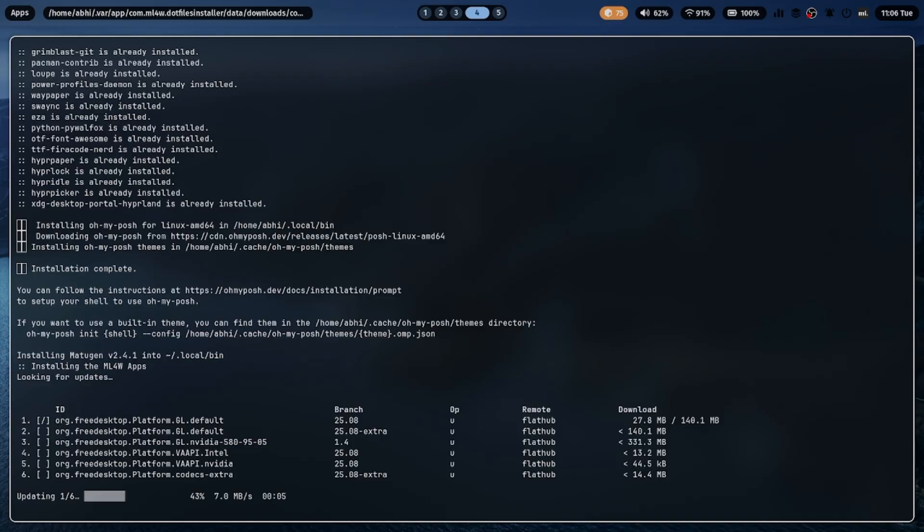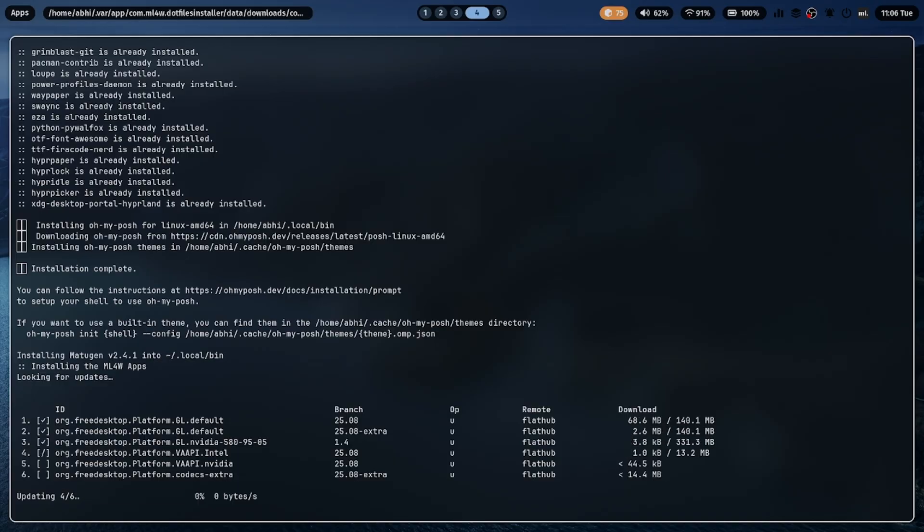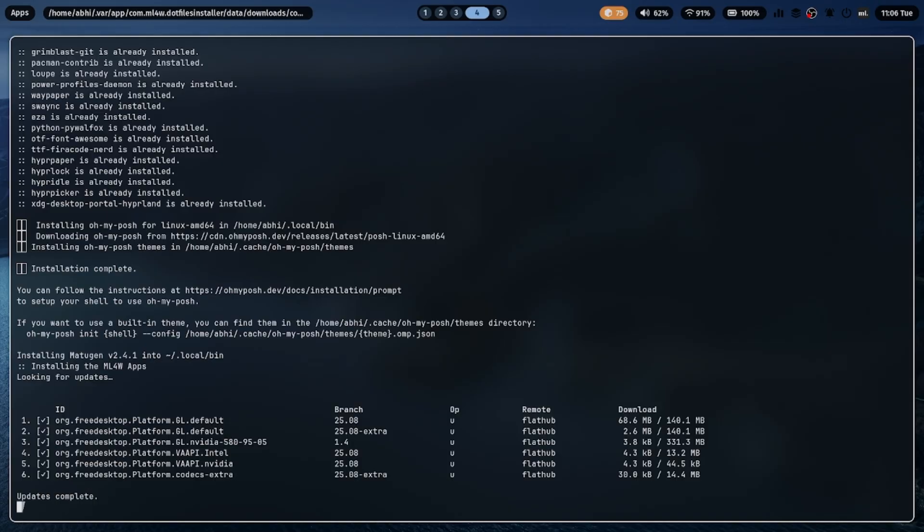Hyperland is a modern, dynamic tiling window manager built for Wayland. It's super fast, lightweight, and smooth. Perfect for people who love a clean and minimal workflow.